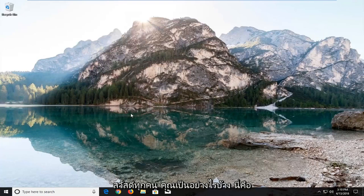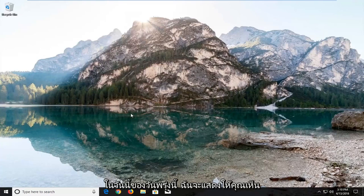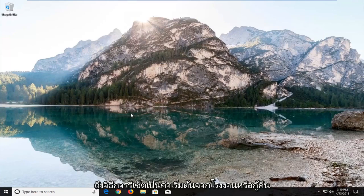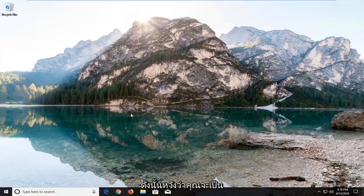Hello everyone, how are you doing? This is MD Tech here with another quick tutorial. In today's tutorial I'm going to show you guys how to factory reset or restore your Acer Aspire laptop running Windows 10.